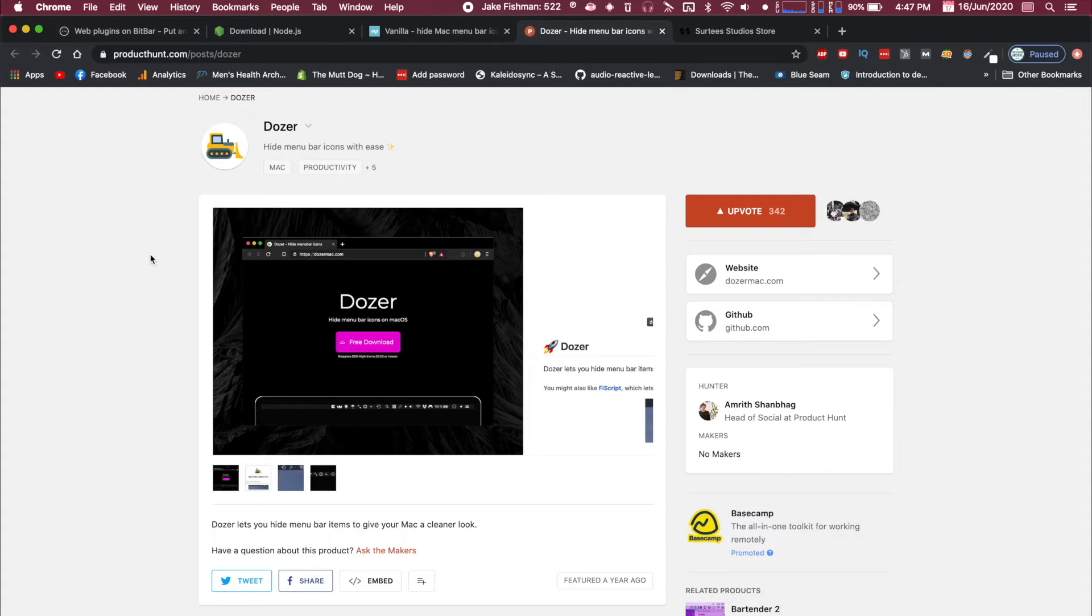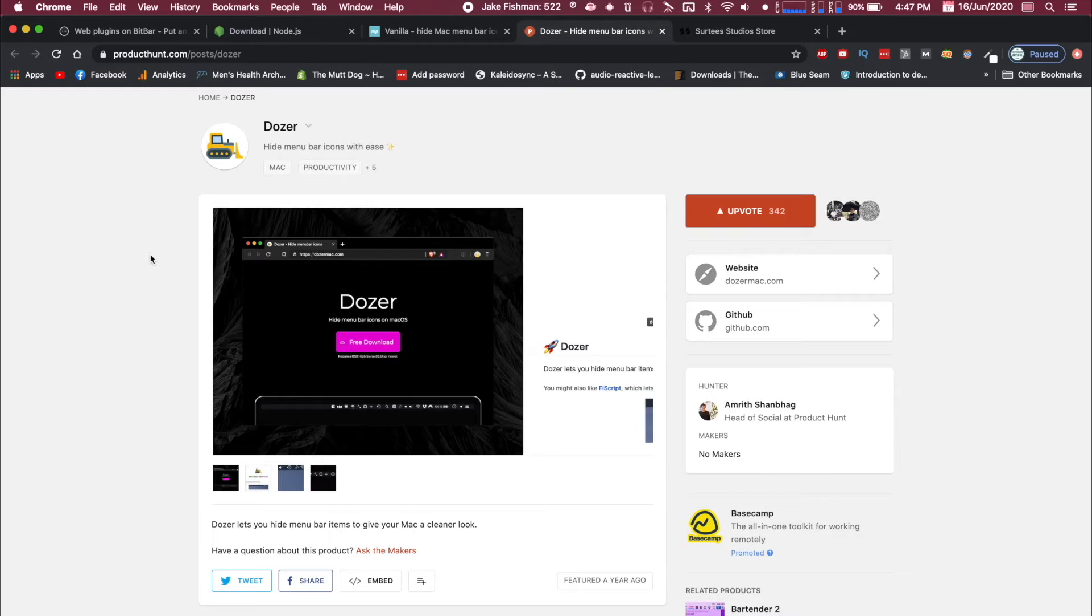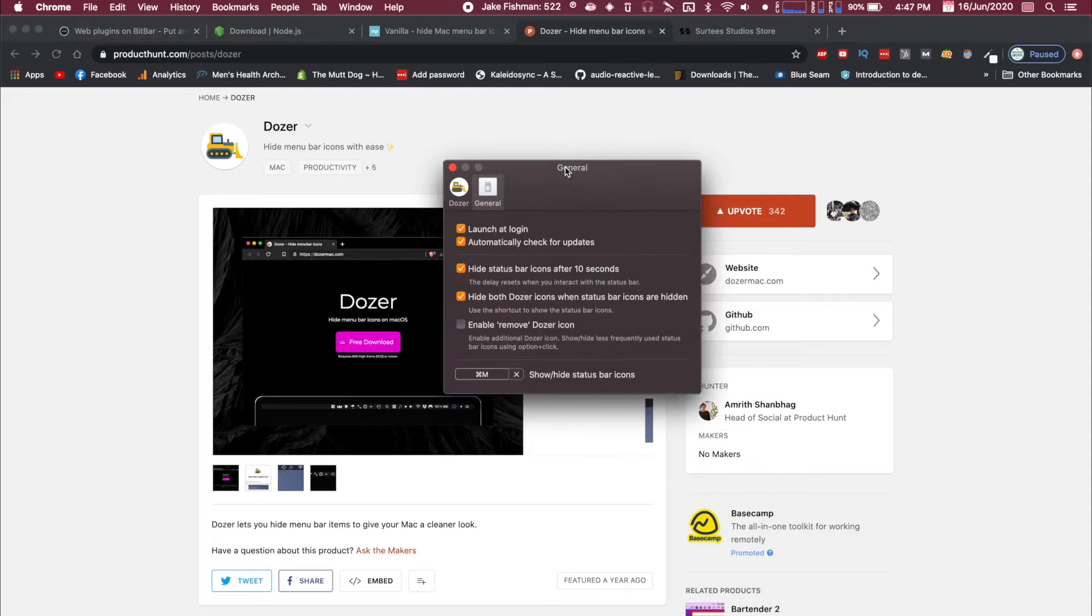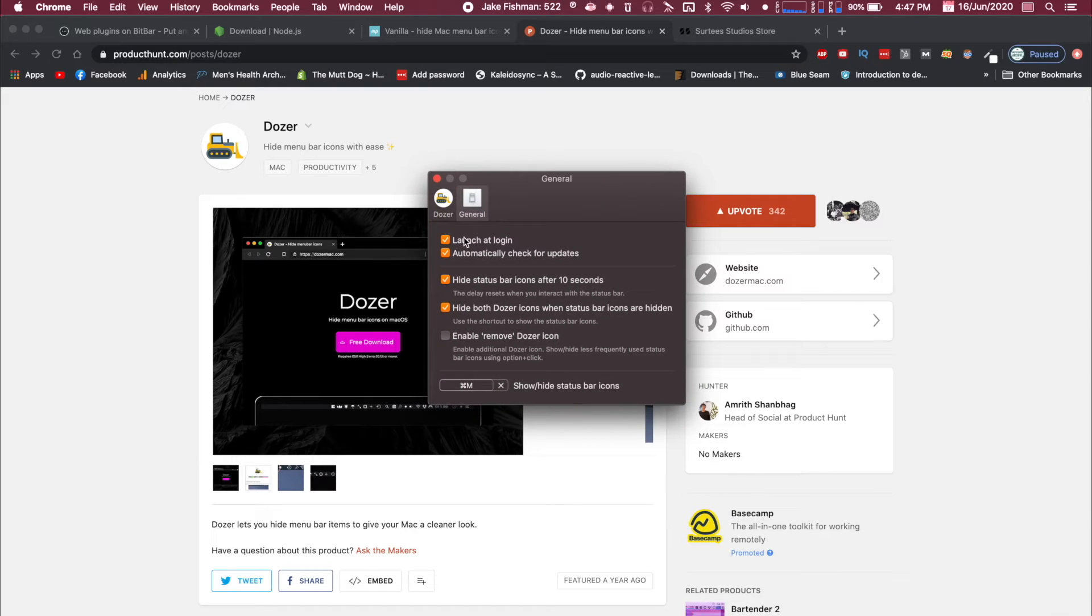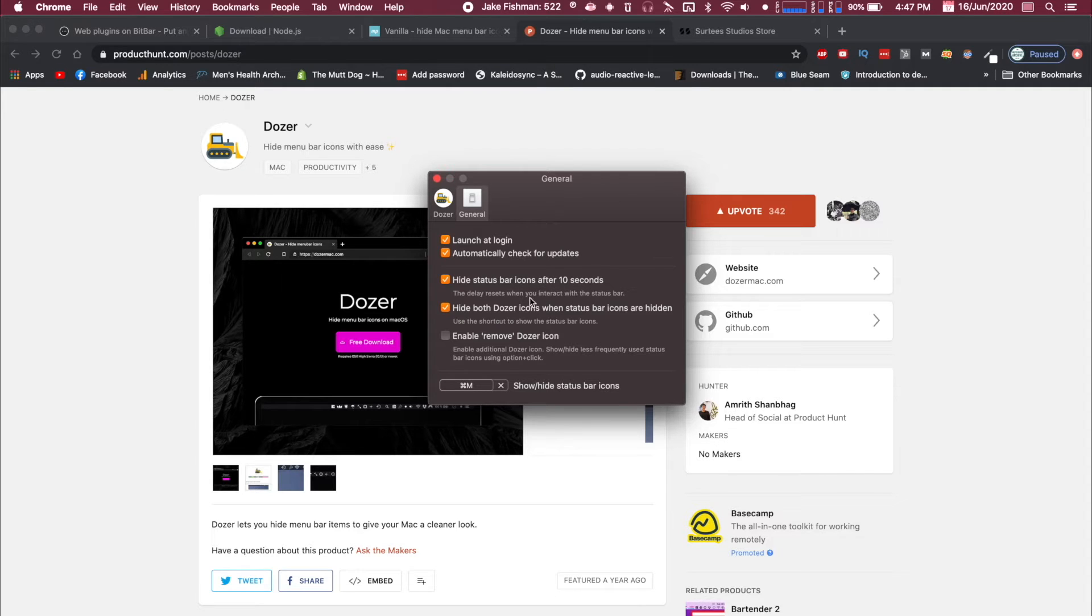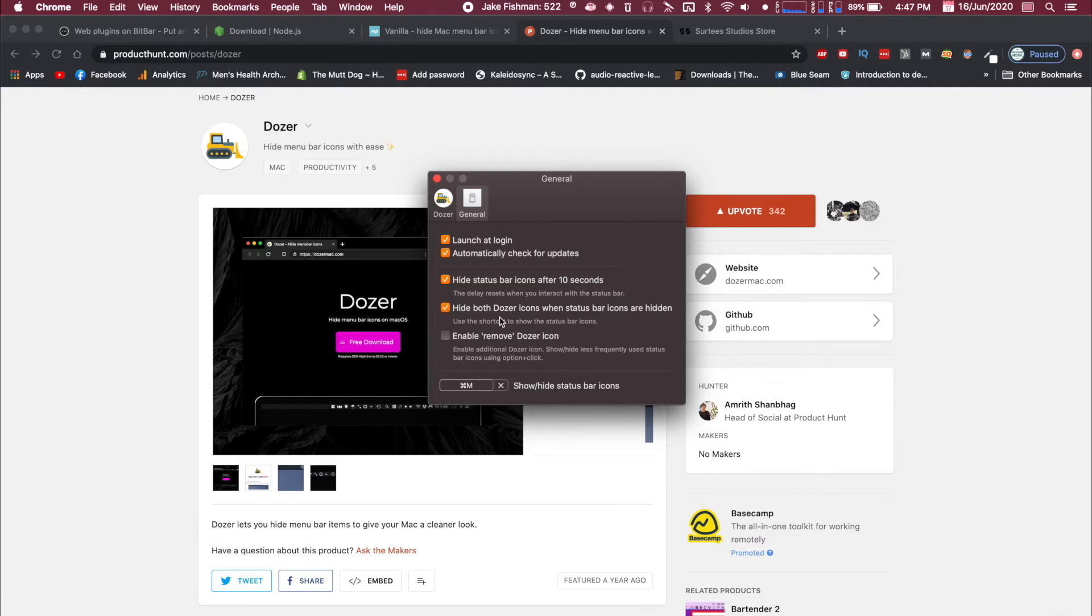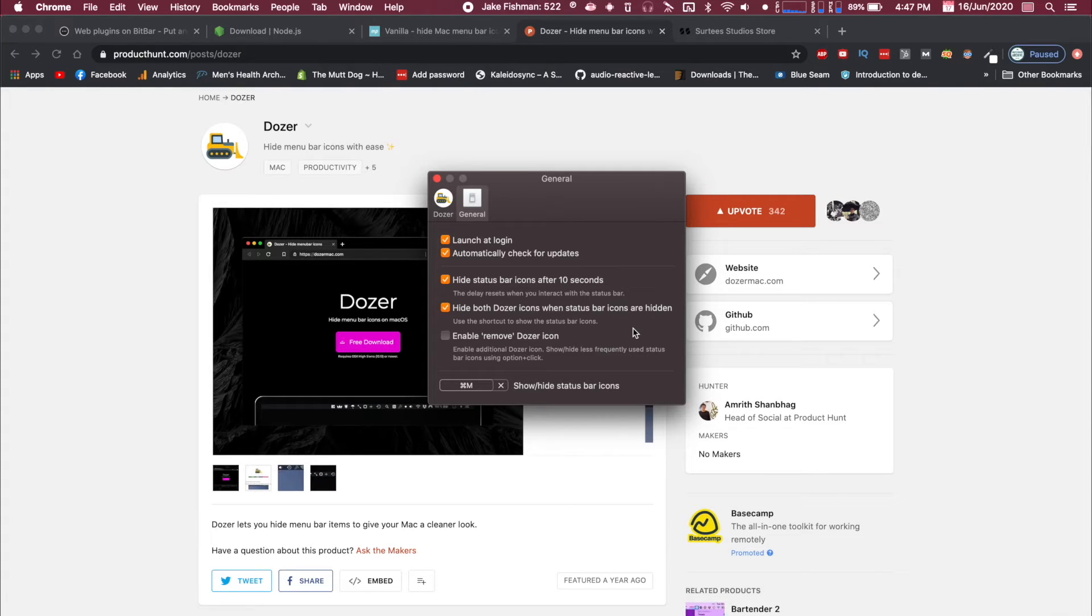I like it a lot because it offers you to use that hotkey functionality so you can hide and show whenever you want and it does have a lot of options. You can launch at login, check for updates. You can hide the status bar icons after 10 seconds. So if I don't move my mouse and interact with the status bar icons, it will go away on its own and go back to its hidden state after 10 seconds which is really nice.